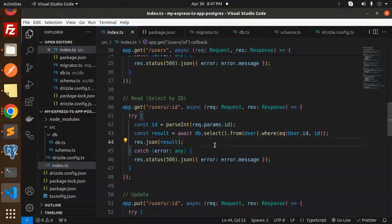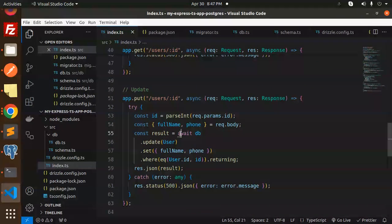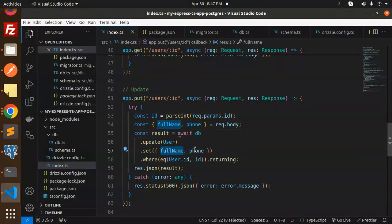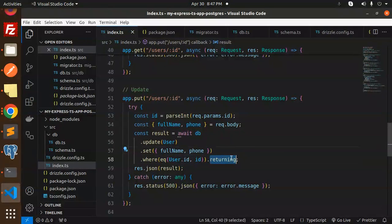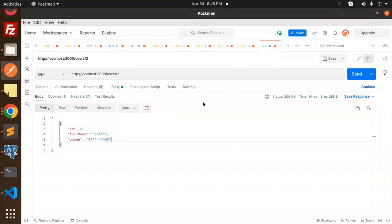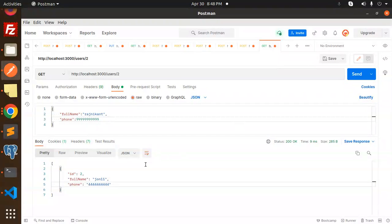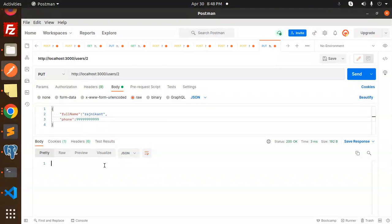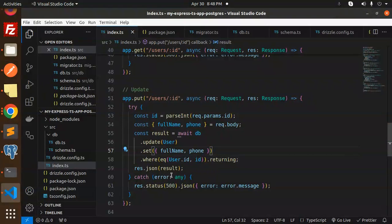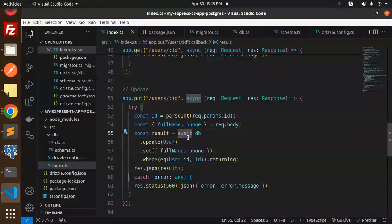Next we have the update operation. I want to update a record by ID. The PUT endpoint reads the full name and phone from the request body, performs the update, and returns the updated data using `returning()` — which again is not available in MySQL. Let's test it: ID 2, replacing John with Rajni Khan and updating the phone to 999. Sending it shows 200 OK, but the response body isn't returning data. Let me check if it was actually updated.